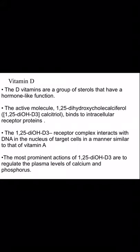Assalamu alaikum, this is Dr. Saadia Mirza and I will be discussing vitamin D, the second fat soluble vitamin today in the lecture. First of all, we need to know that D vitamins are a group of sterols that have a hormone-like function.